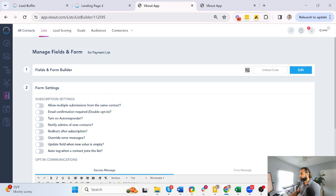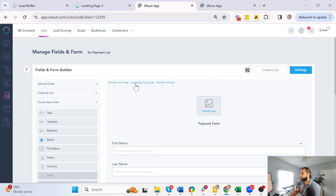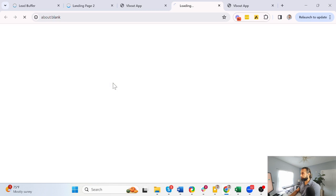Everything else is the same standard form settings in vbout. And now the form looks something like this. So let me go back and preview it.